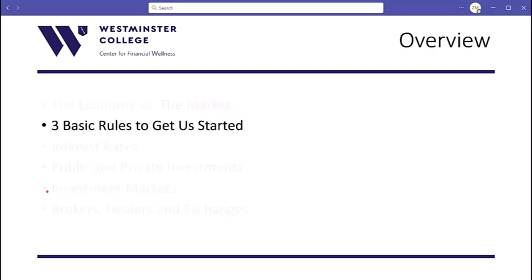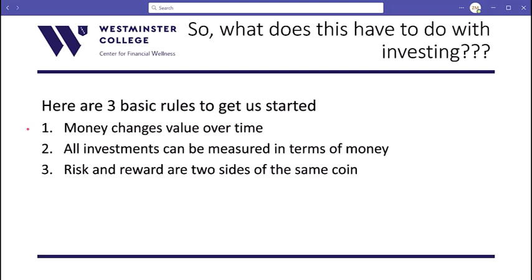Now that we have a basic understanding of how the economy changes, we can start to figure out that there are benefits we can take away from those changes. Here are three basic rules to get us started in understanding how we can take advantage of the benefits of change. First, money changes value over time. Second, all investments can be measured in terms of money — that is our go-to metric for measuring value. Third, risk and reward are two sides of the same coin.